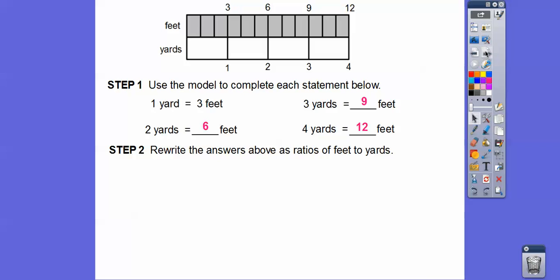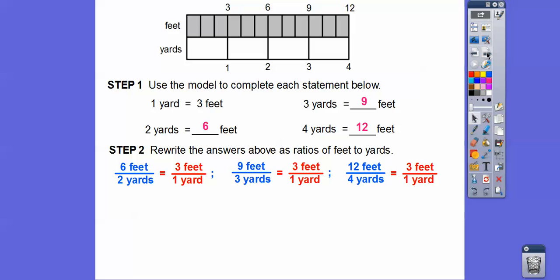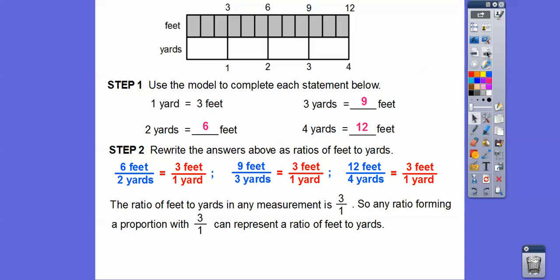Let's write those answers as ratios of feet to yards. Six feet to two yards would be six over two; nine over three; and 12 over four. All of these reduced to three feet to one yard. So this is our conversion: feet to yards, the ratio is three to one. Any ratio in proportion with three to one can represent the ratio of feet to yards.